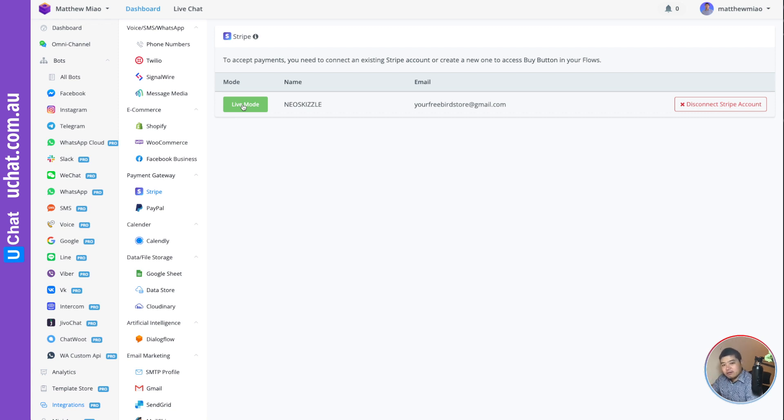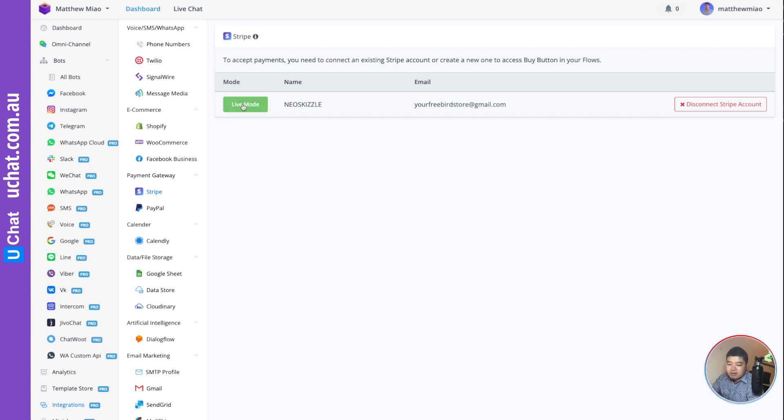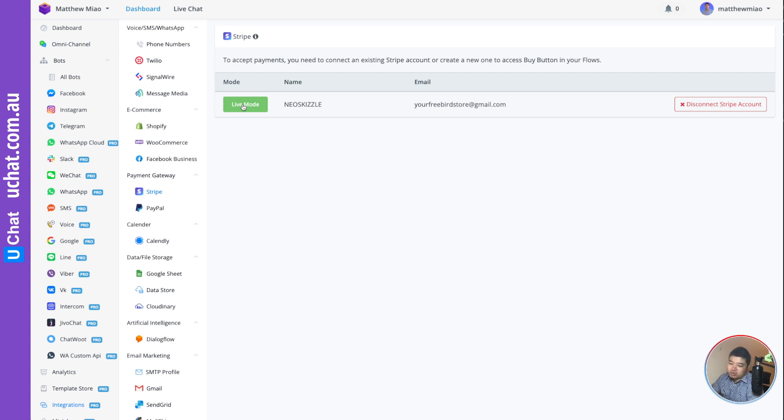I have a way for you to test without spending money, but I'll show you how in a future video.